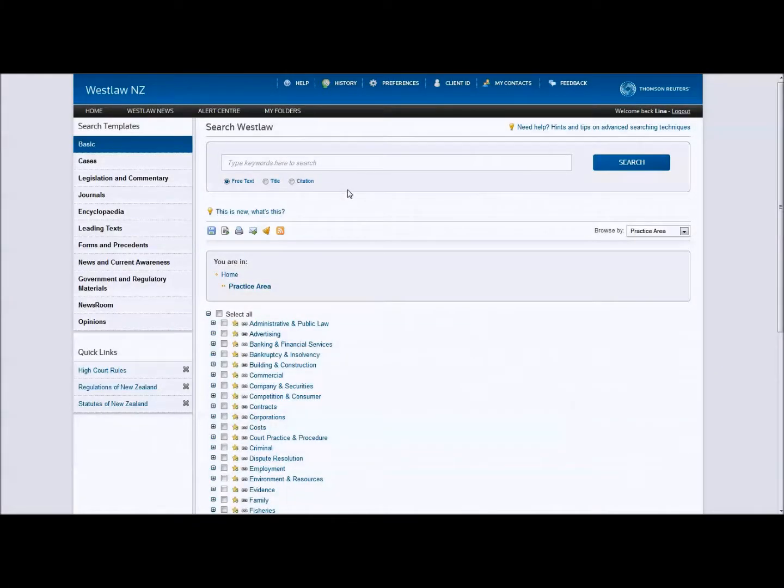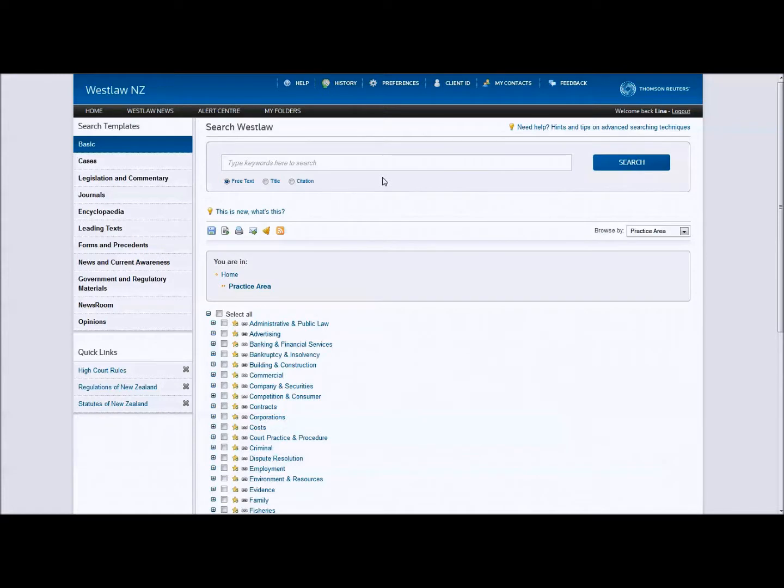Once you have logged into Westlaw New Zealand, you will find the basic search bar at the top of your home screen. By default, its search functionality is set to include all information you subscribe to.